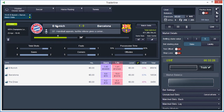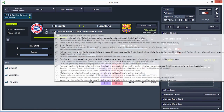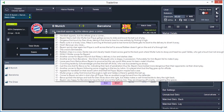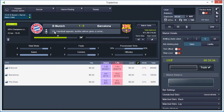Whenever available, commentary for the match will also appear live, describing every important moment of the match. This way, TraderLine lets you bet with a global perspective of the market, helping you stay always one step ahead.